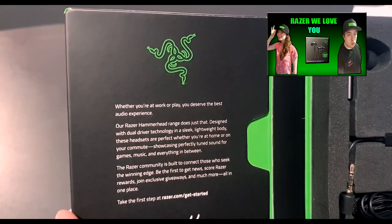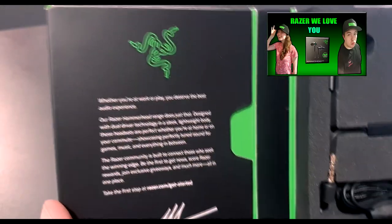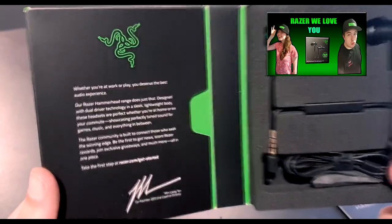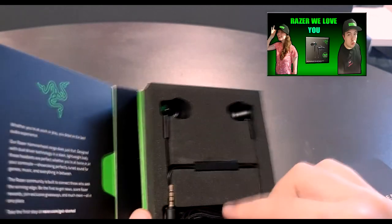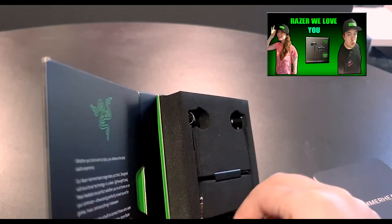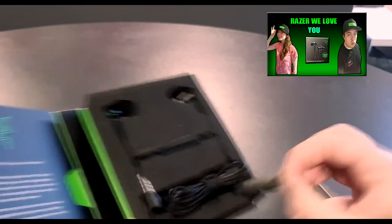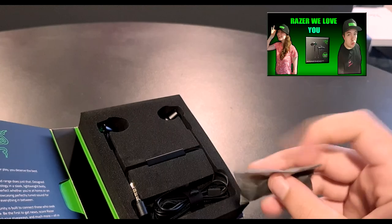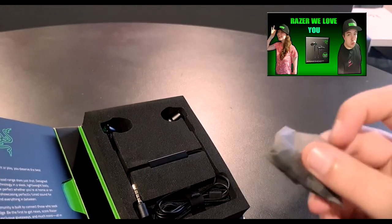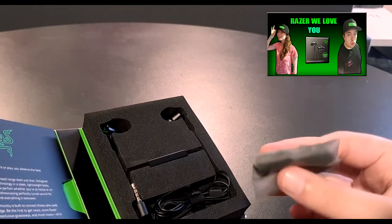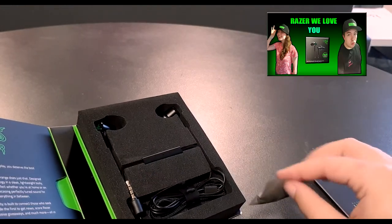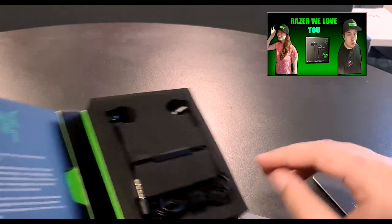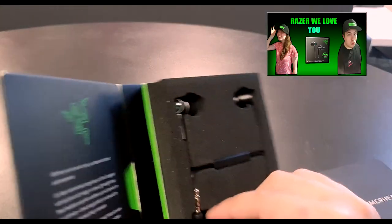But Razer always does these awesome little things saying like thank you for buying our product. I love the layout of everything and how Razer is just so amazing when it comes to packaging things. Here are the different earbud tips depending on the size of the ears—like even the level of detail they go to is mad.